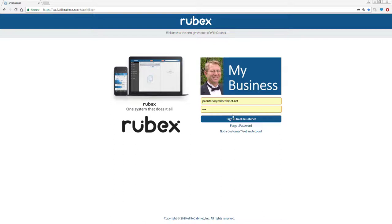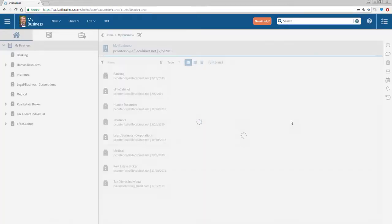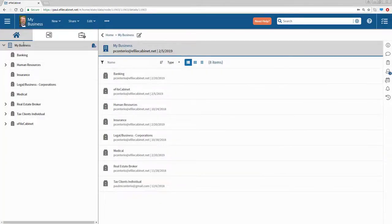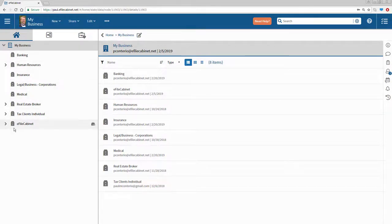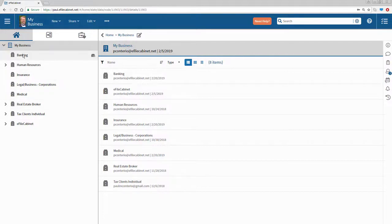I'm at my branded E-File Cabinet Rubix account. I'm simply going to sign in. You'll see there is my business account and the cabinets I've created for different industries. Here's Banking, HR, Insurance. Here's a Legal cabinet, Medical. Here's Real Estate. Here's Tax. Again, any kind of industry — you can create cabinets for.